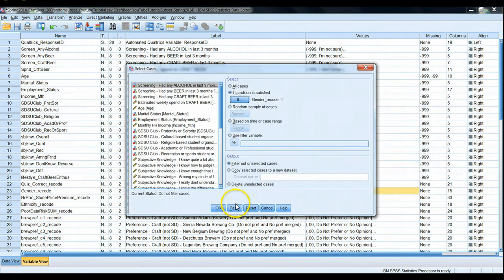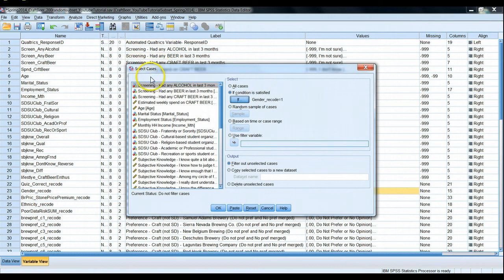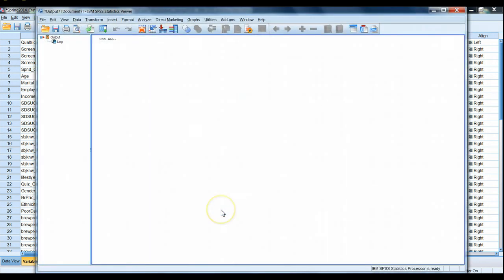Hit continue. If gender recode equals one, select the cases. Very good. I could hit paste to paste this syntax into my syntax file. I'm just going to click OK and actually run it.